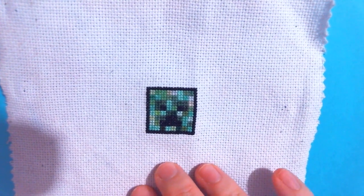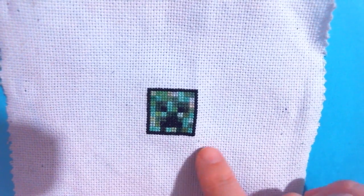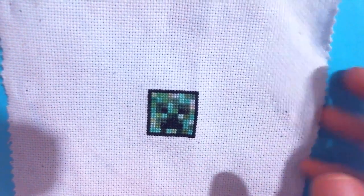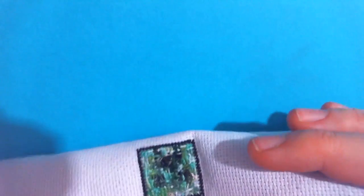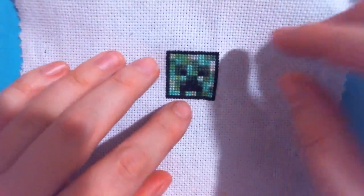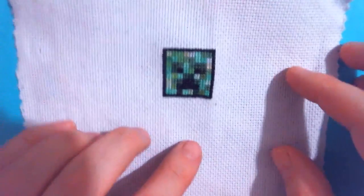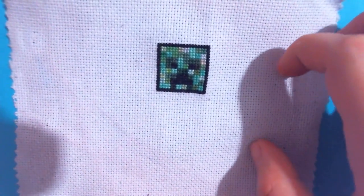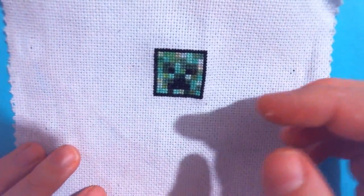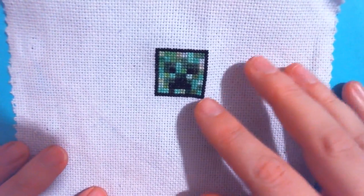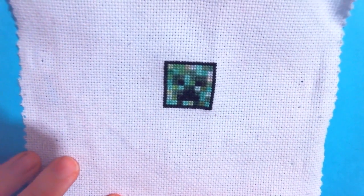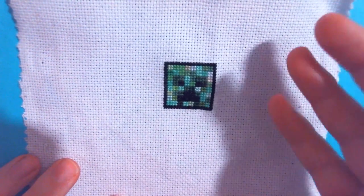We're going to look at how to take a hand-stitched patch on any size, any count of Aida, and turn it into something that can actually be sewn or ironed onto whatever you want to put your patch on. This doesn't have to be a square design.